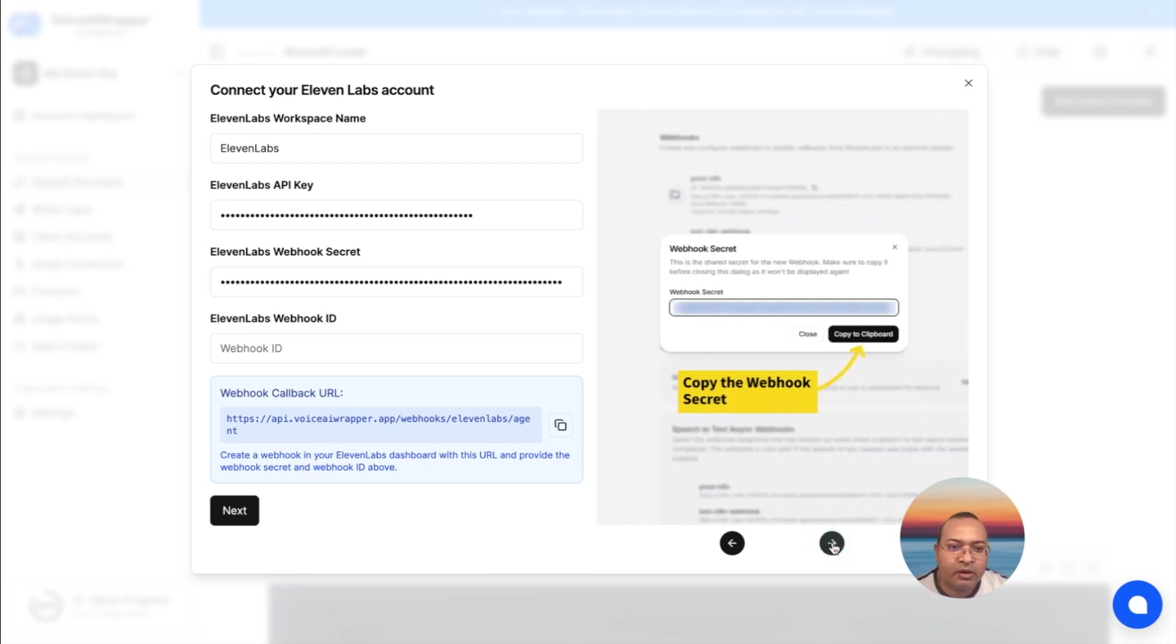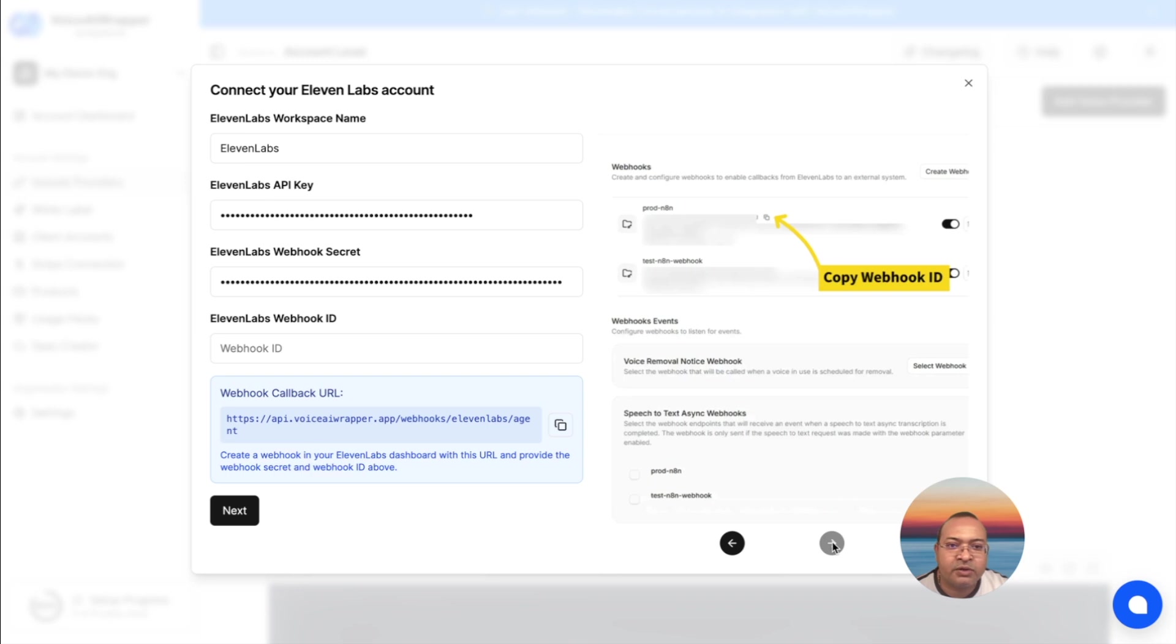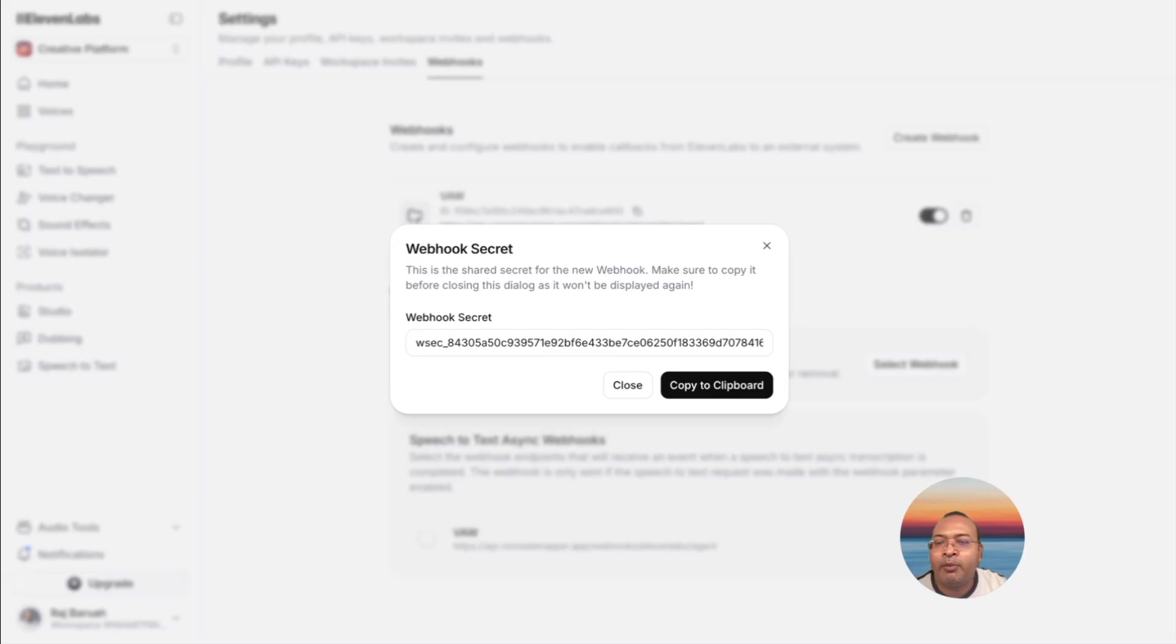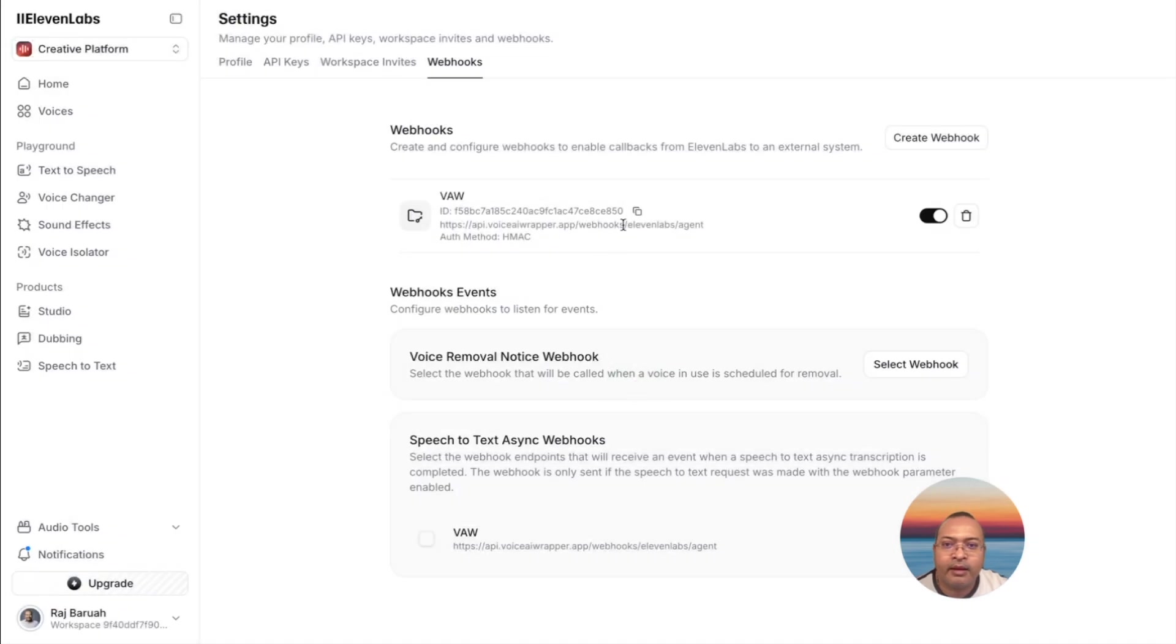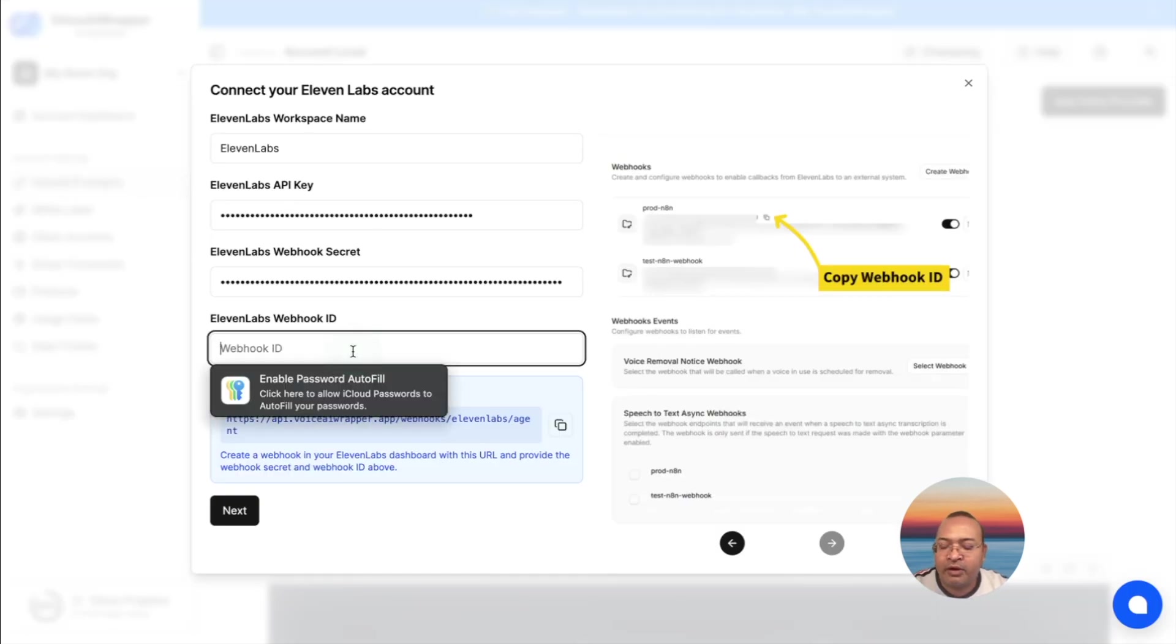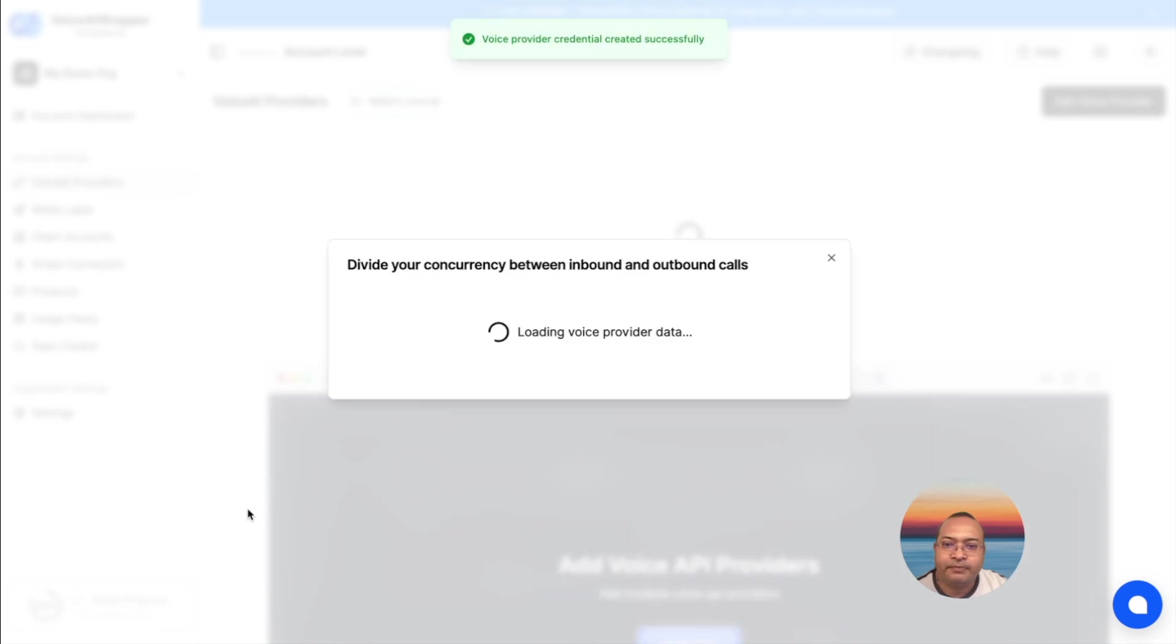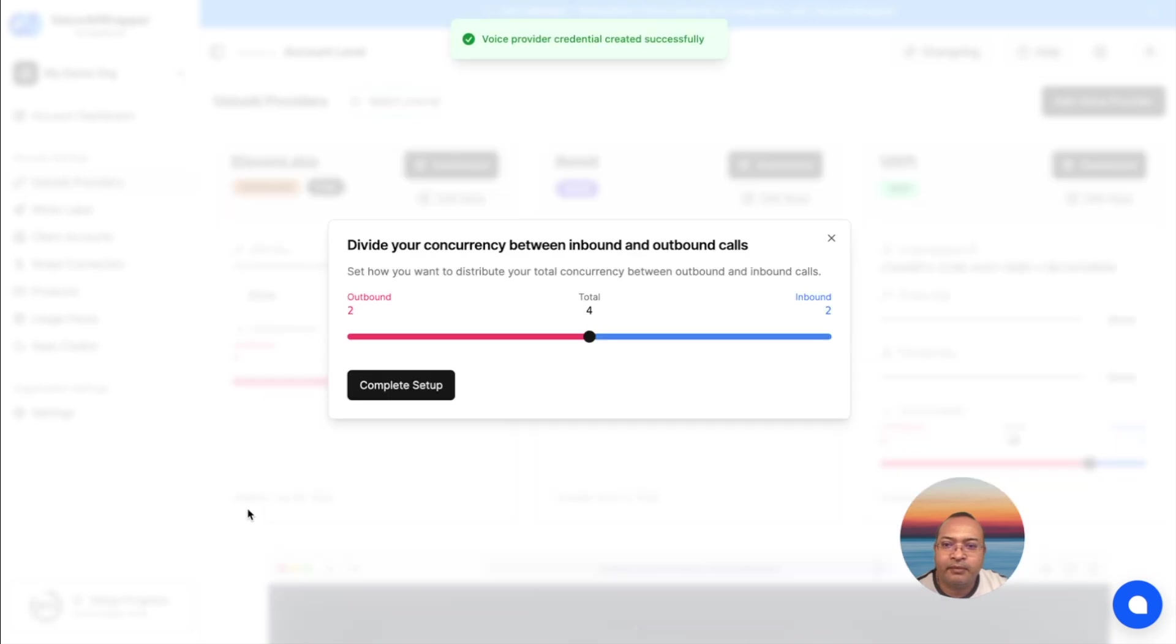The next step is to copy the webhook ID. I go back to ElevenLabs and I just copy the webhook ID, come back to Voice AI Wrapper, paste, I hit Next. Perfect. It looks like it worked.